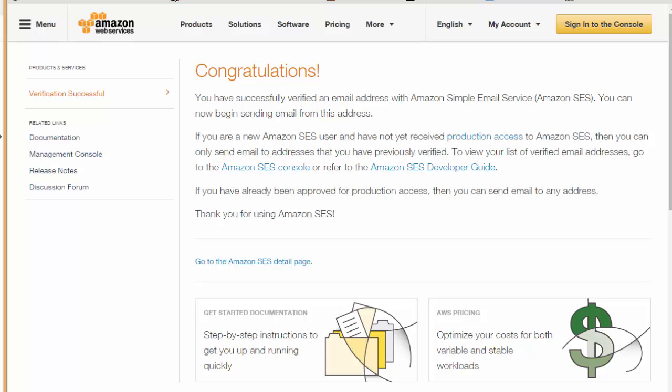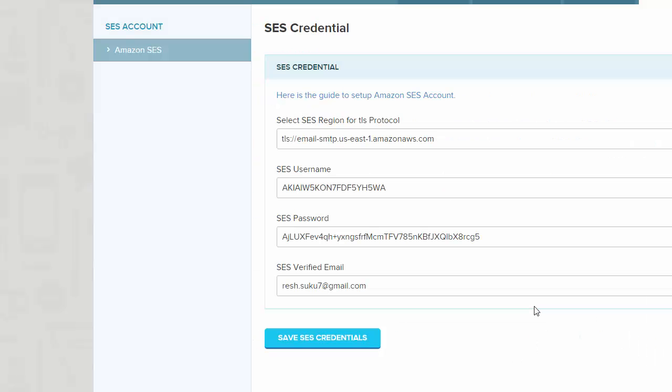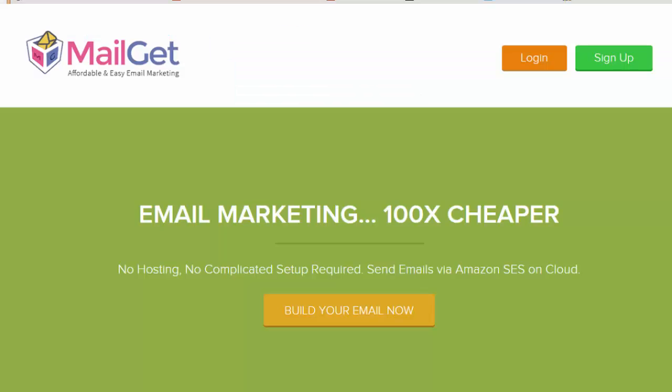This is the segment where you need to put up your Mailget credential. You need to put up the SES region, your username what you got, the password, and the verified email that you just got verified. You can save the SES credential and you are ready to send emails via Mailget. Thanks so much for watching and do try Mailget as that's the best email marketing solution available. You can just follow the link below and create an account with Mailget and you are ready to set your email campaign at the lowest price available. Thank you again, do try it.